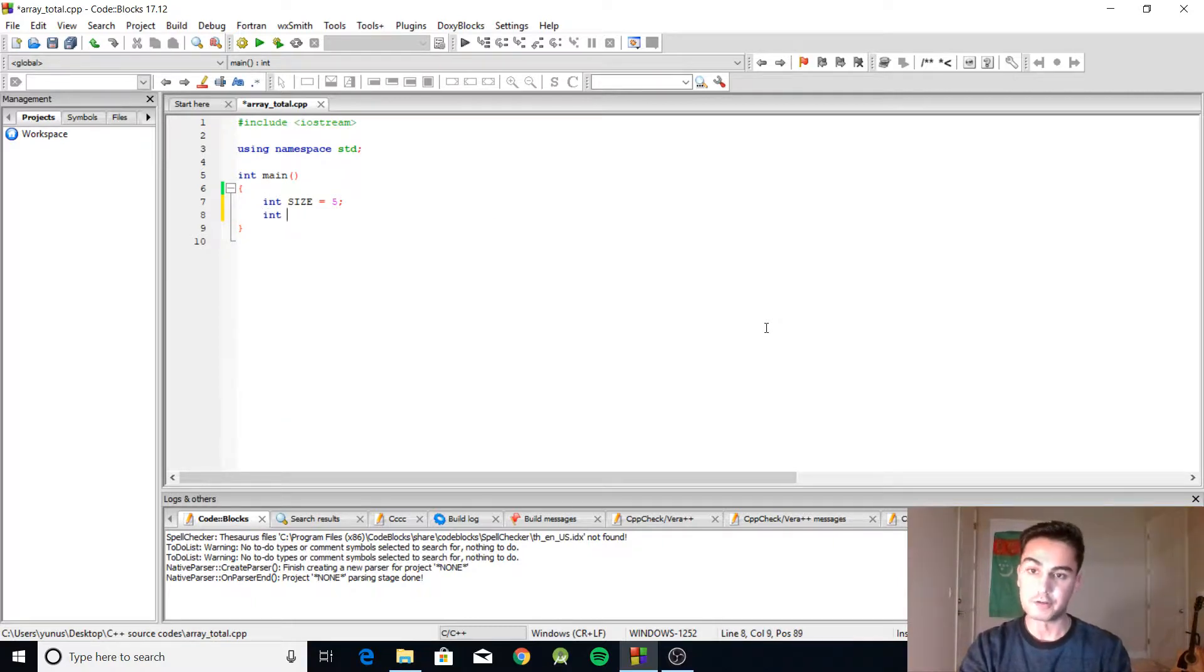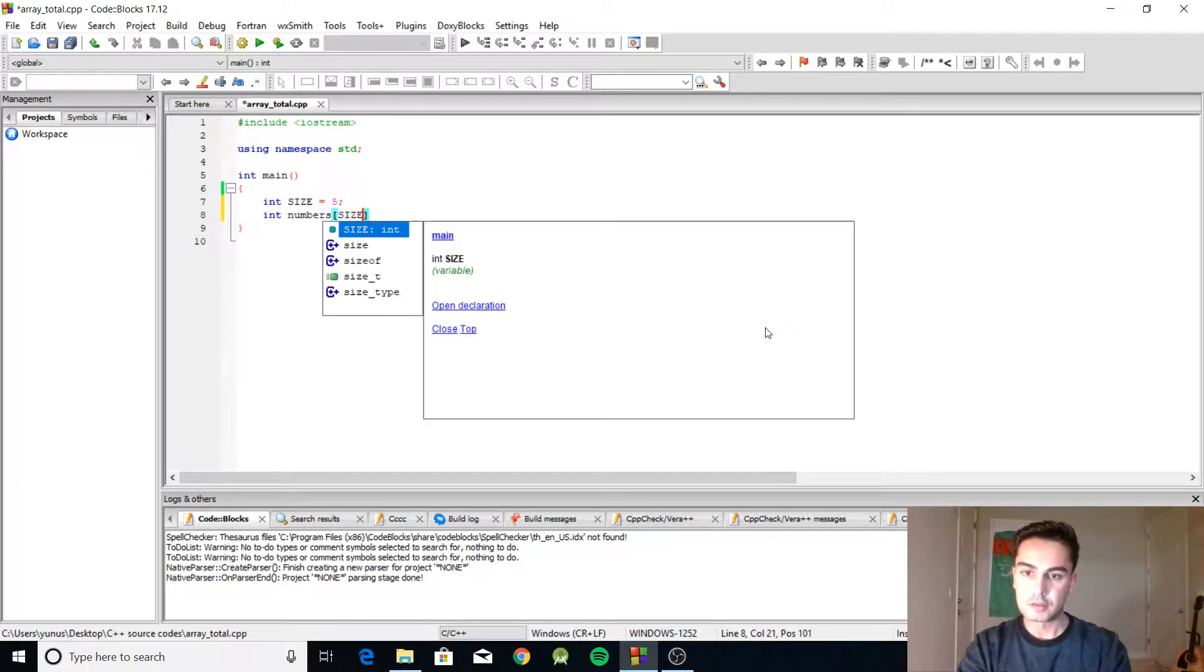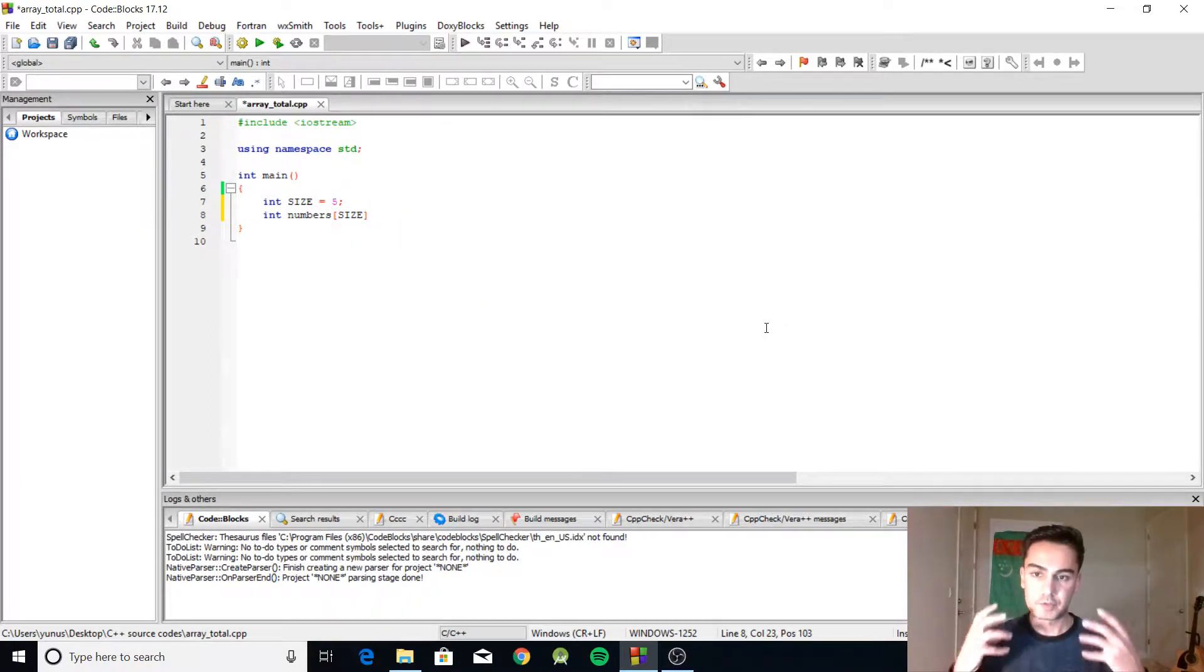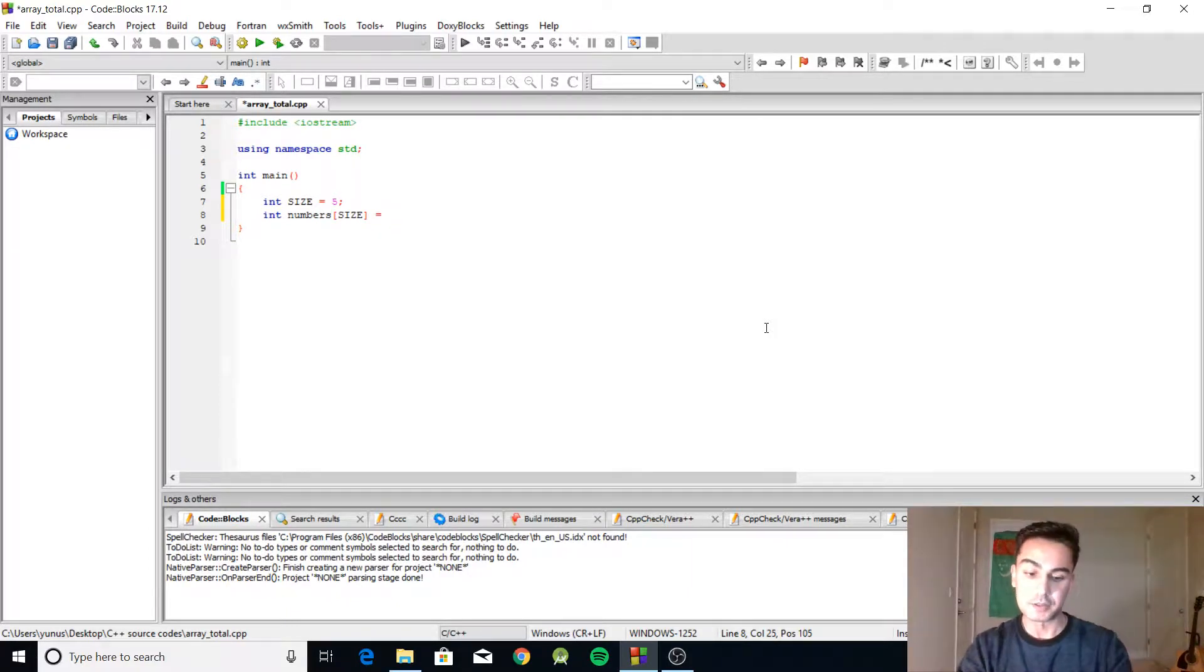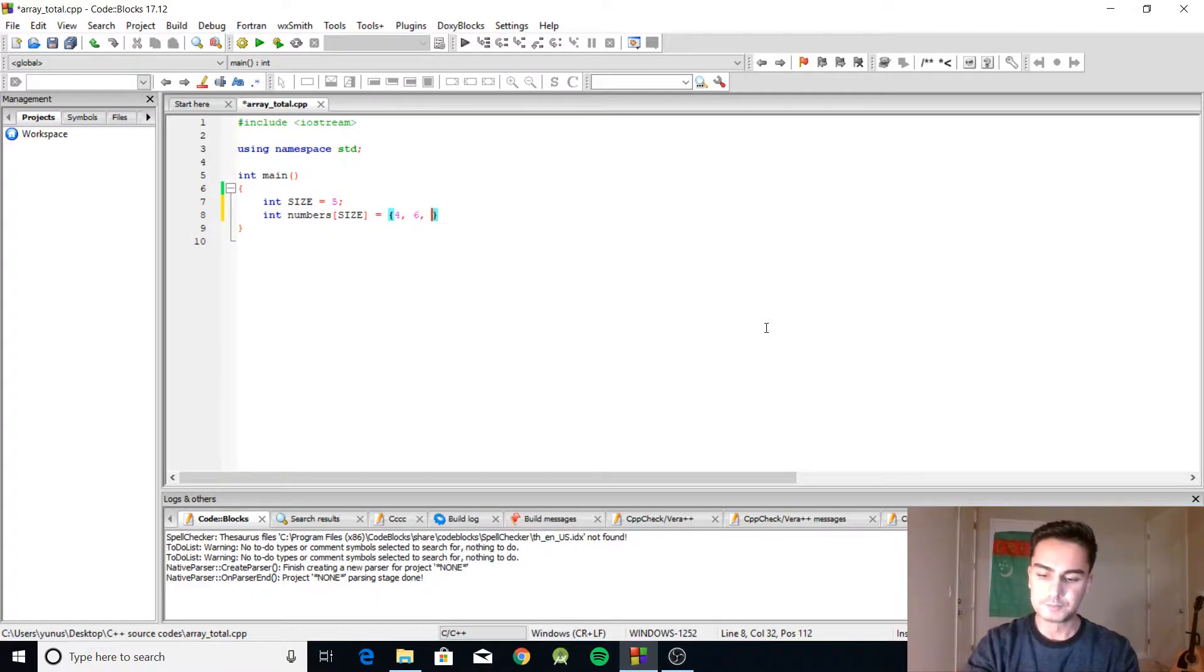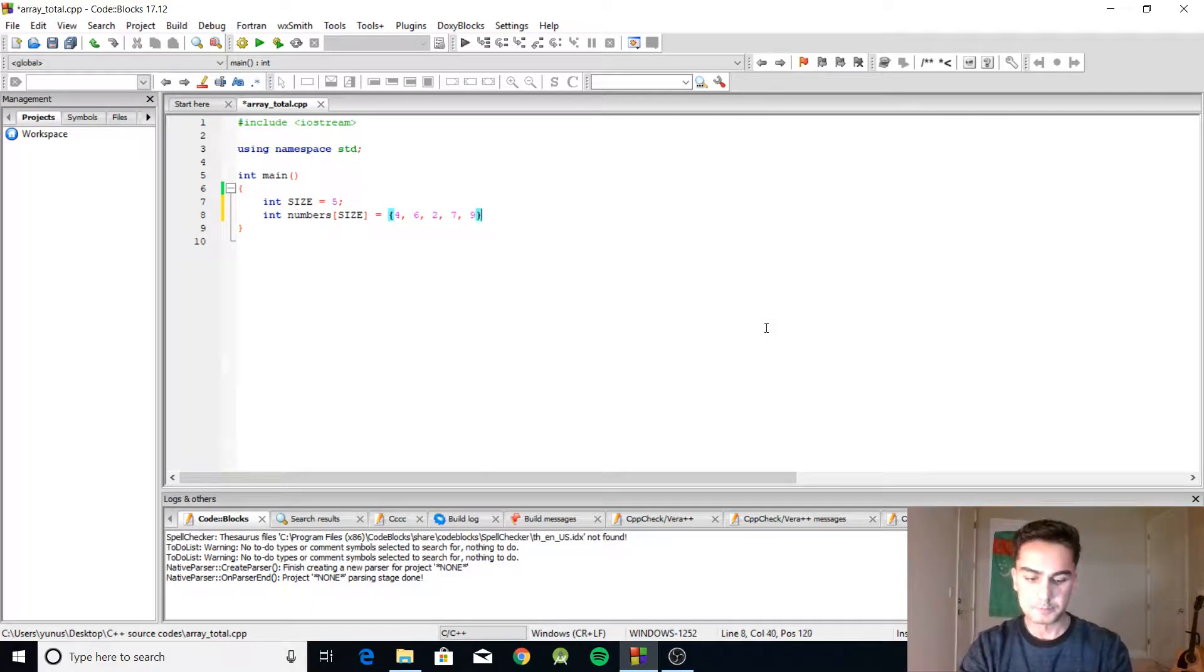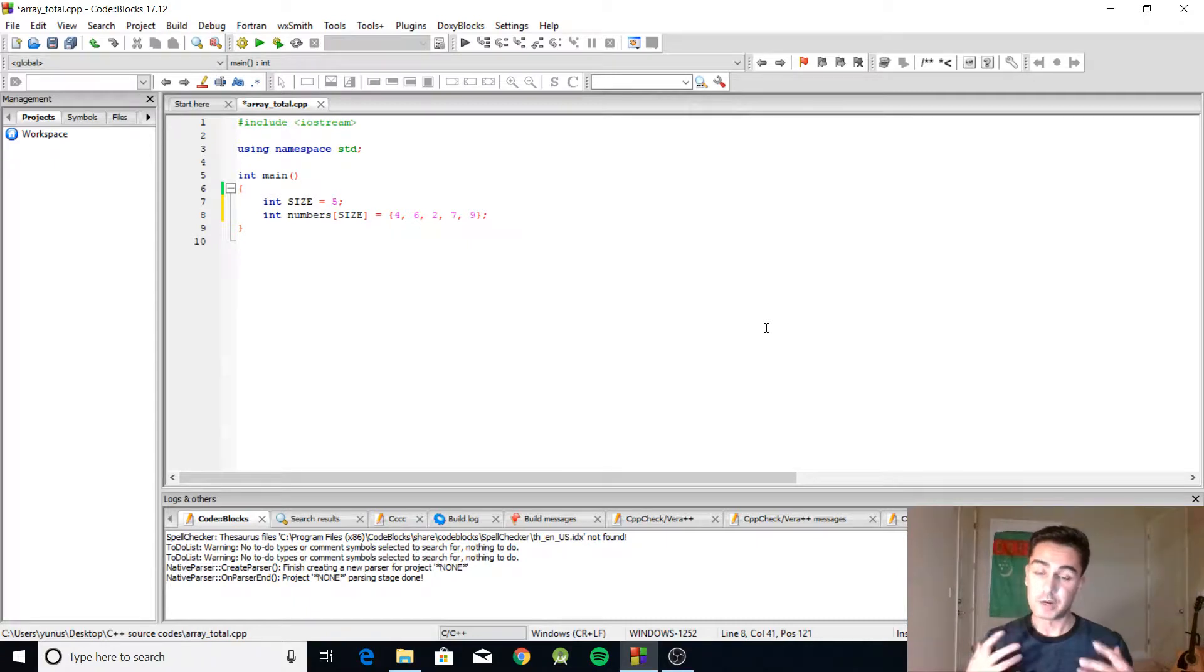The next thing we're going to do is create an array, and I'm just going to call it numbers. I'm going to have five elements in the array, so I'm passing size. And I'm going to initialize my numbers right away, so I'm going to give them random values. All right, so I got five numbers and my goal is to find the total of those numbers.